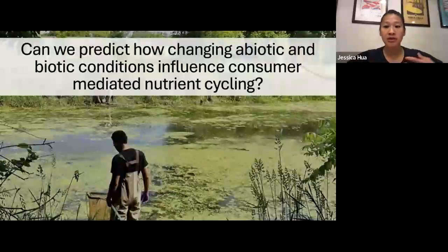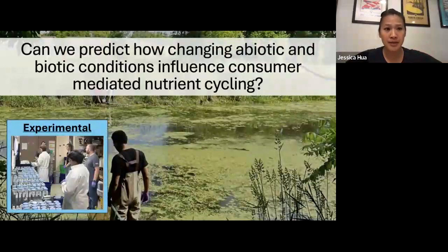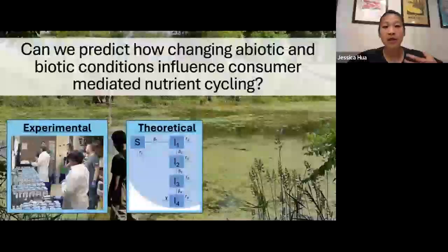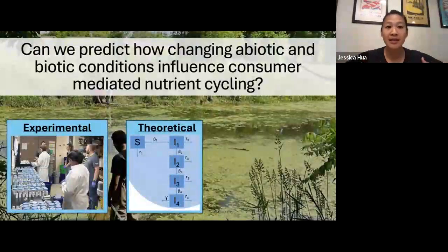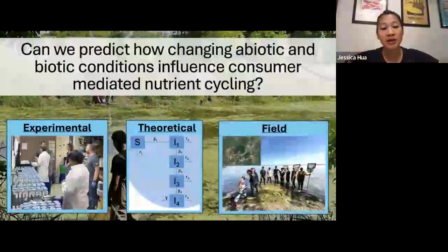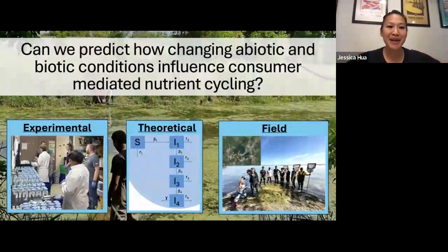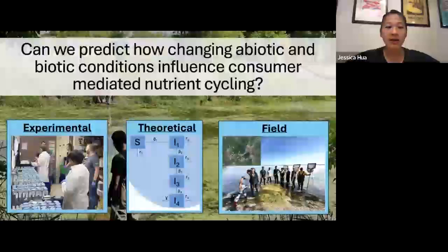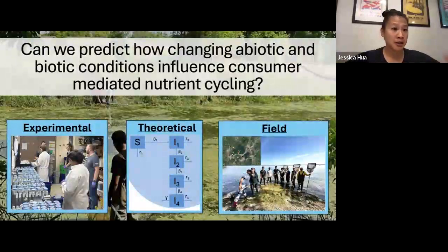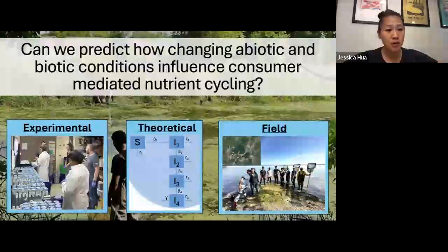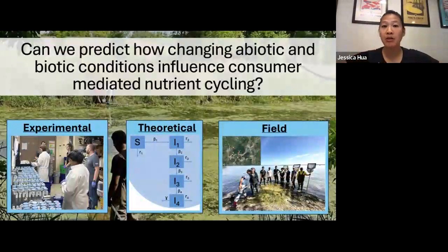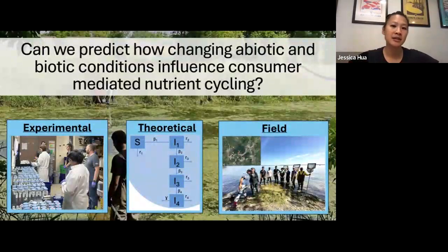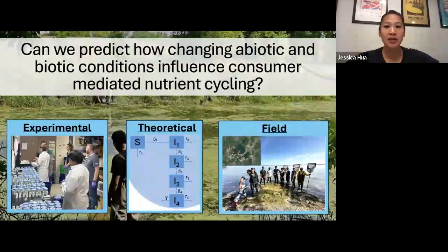To do this, we use an integrated approach. We run experiments to collect data to parameterize models. We use these models to make predictions about things we can't test in the lab. Then we go into the field and ask whether the predictions based on experiments actually play out in more complex field conditions. In my lab, we use this three-tiered approach: conduct experiments to build models, use the model to make predictions about what might be happening in the field — both currently and projected into the future — then go into the field to see if our models accurately predict what's going on.